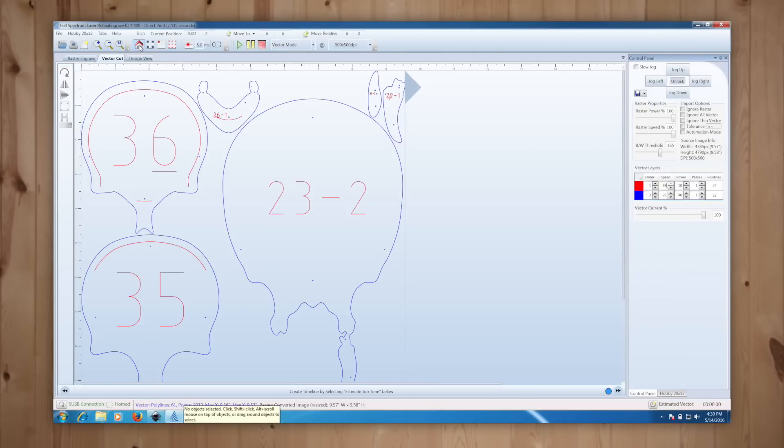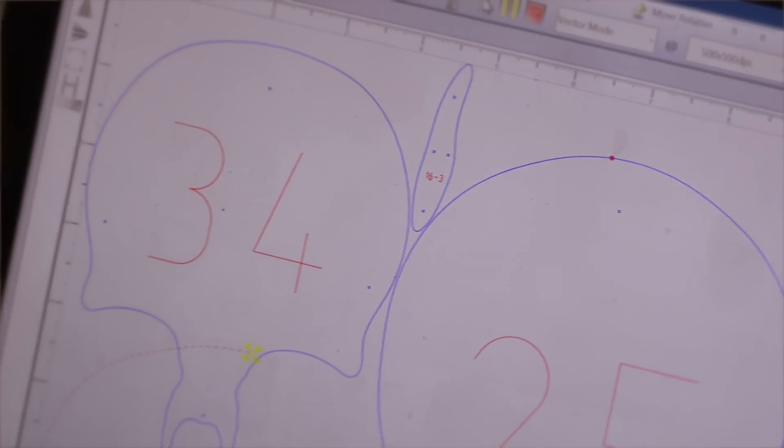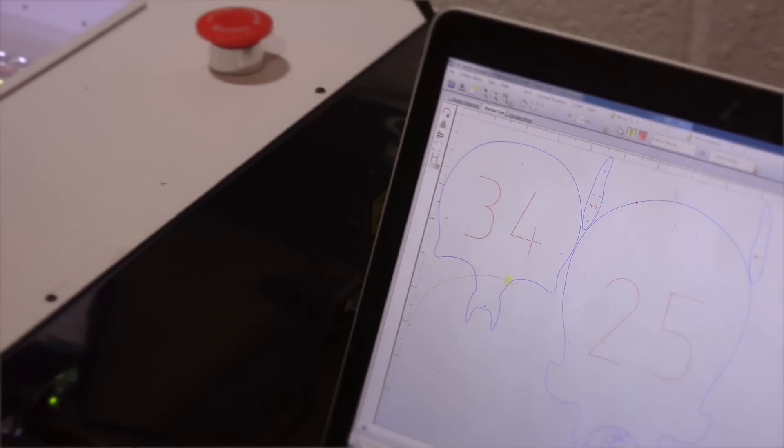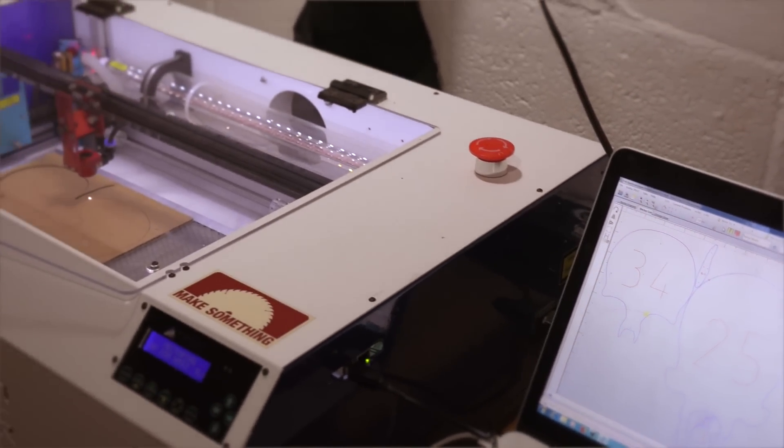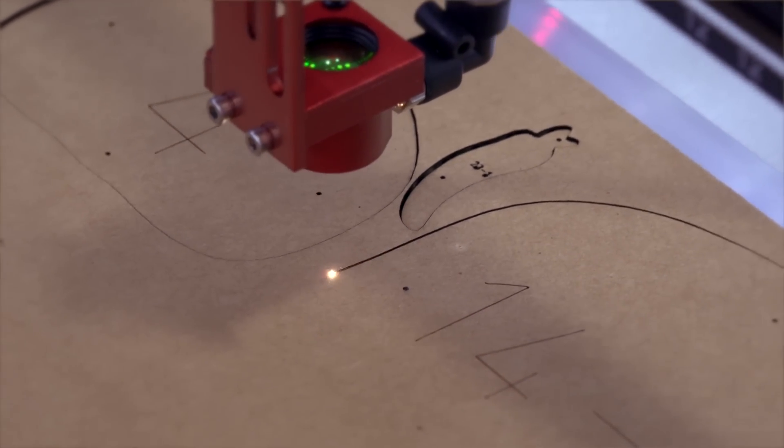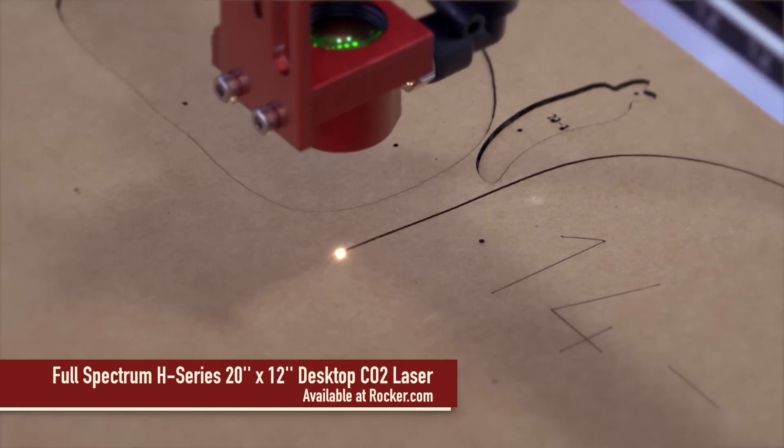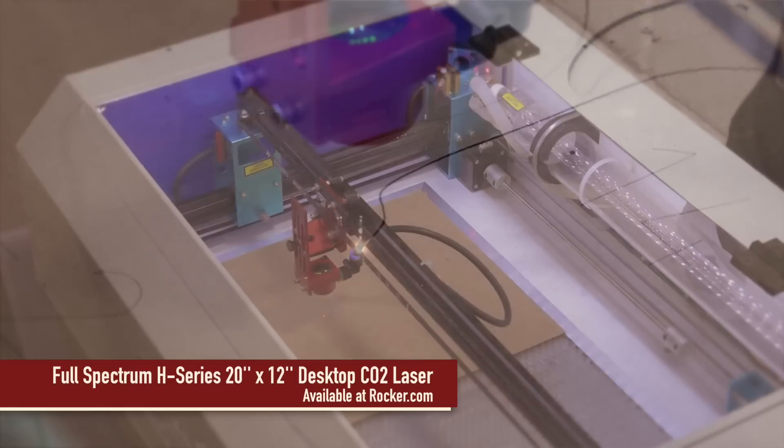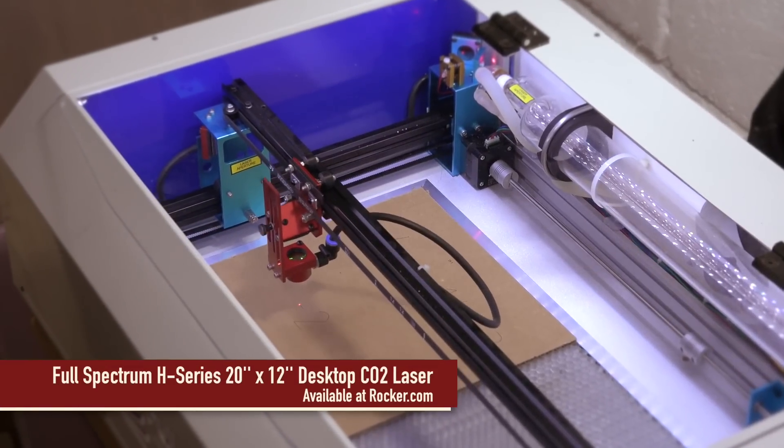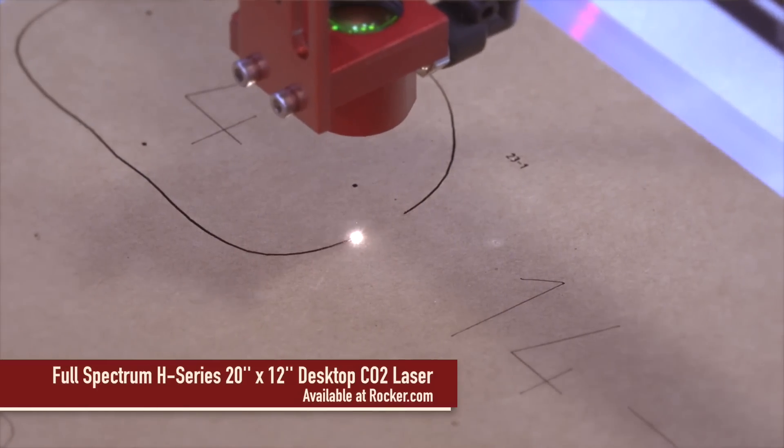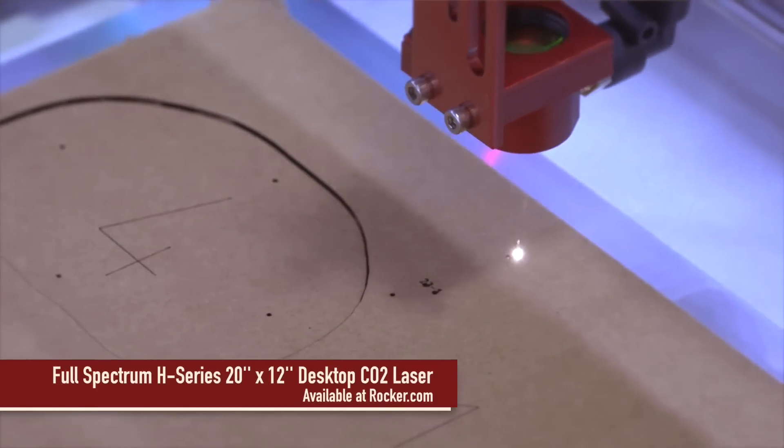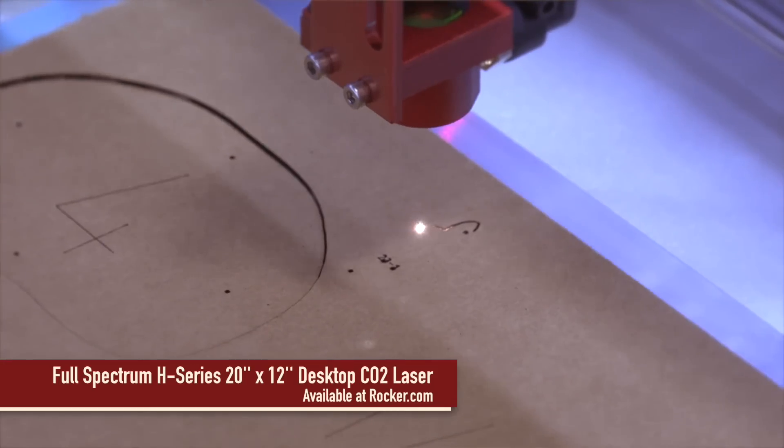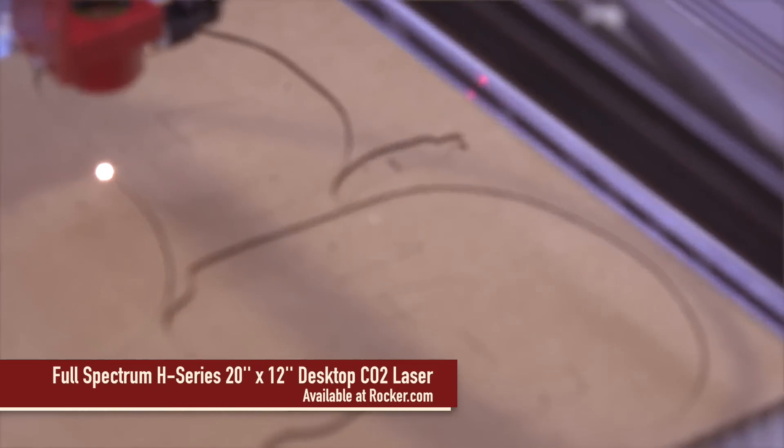Hit start and let the laser do its thing. You'll need to open up each page of the PDF separately and send it to the laser.